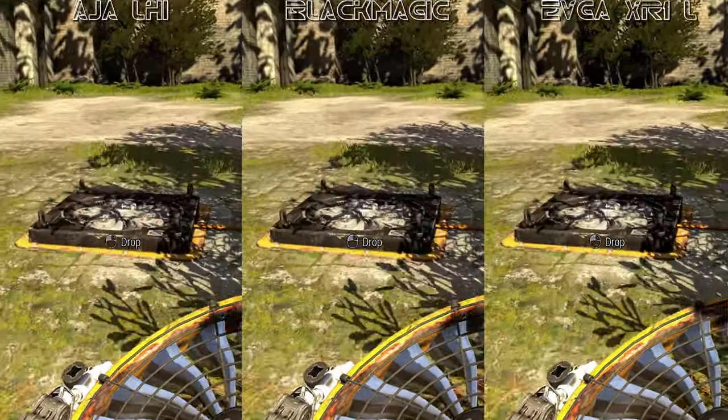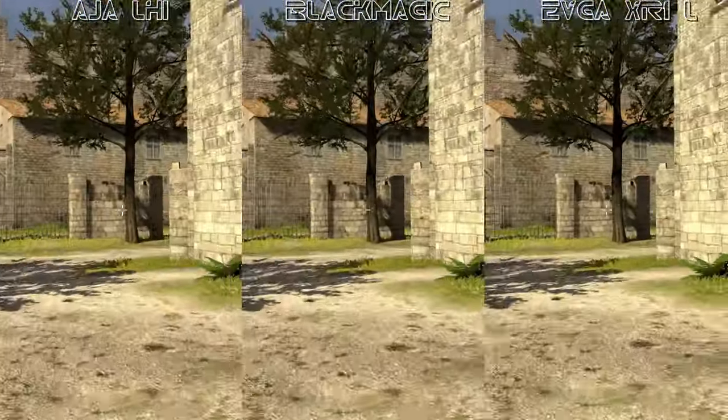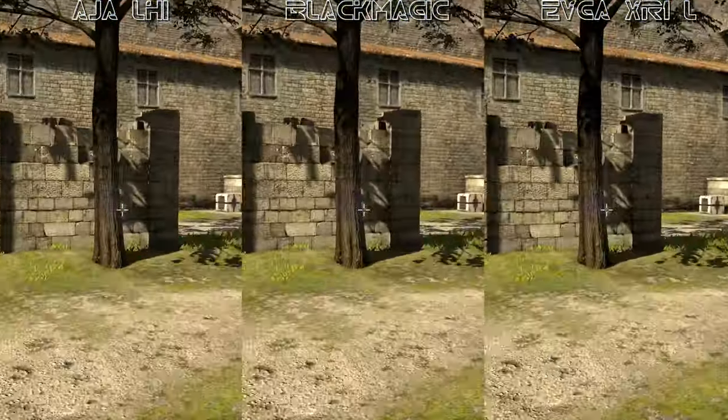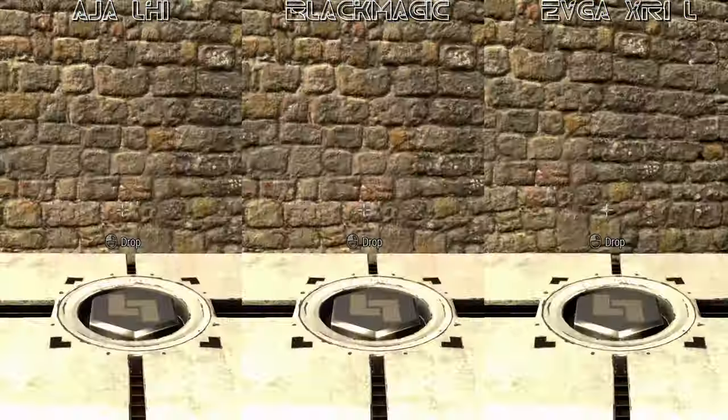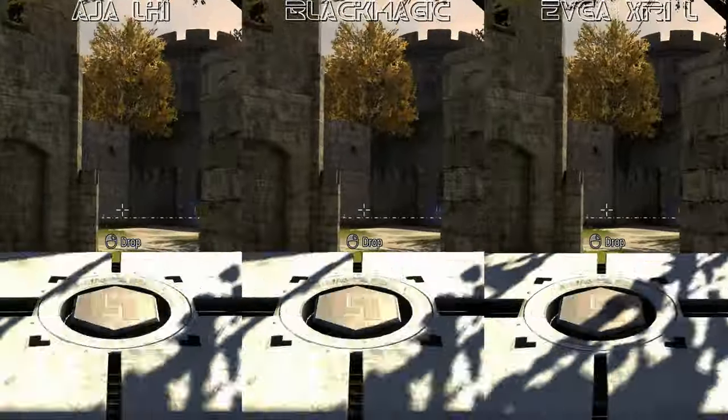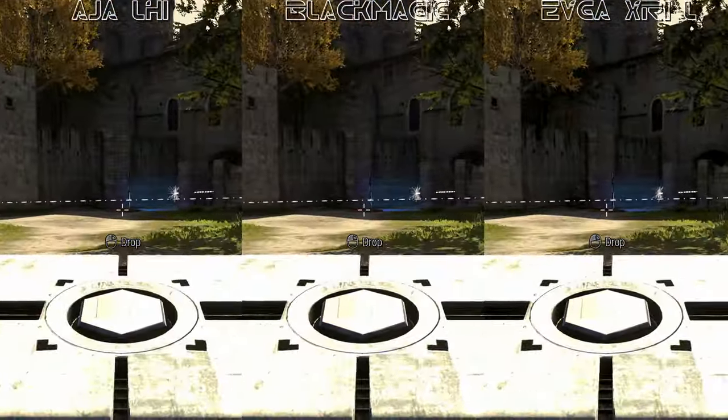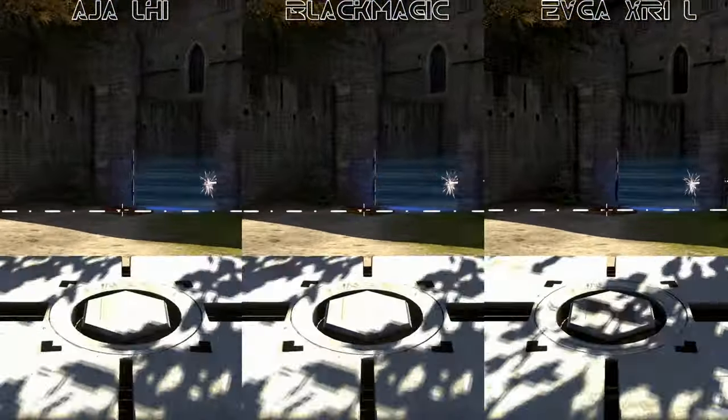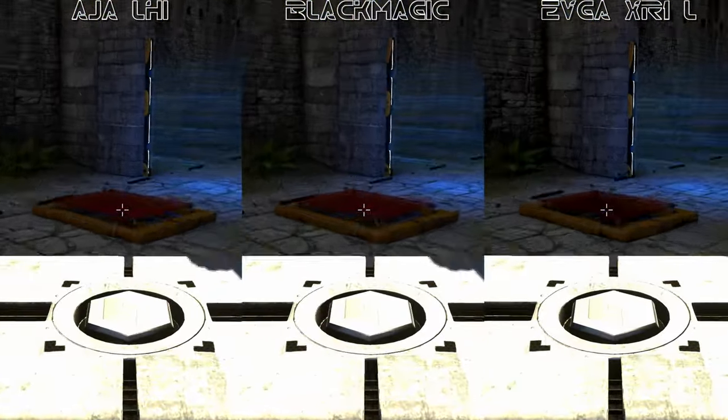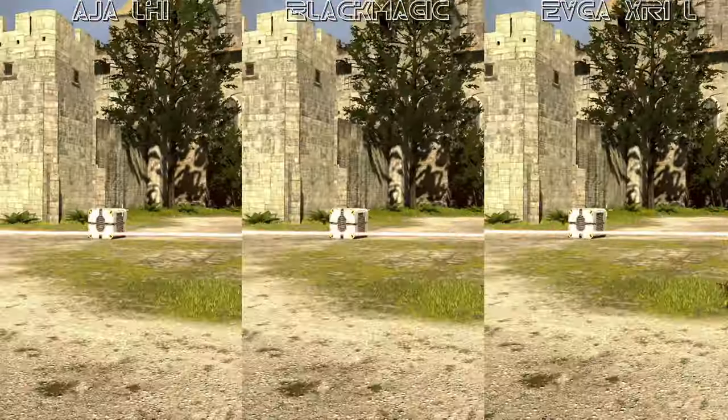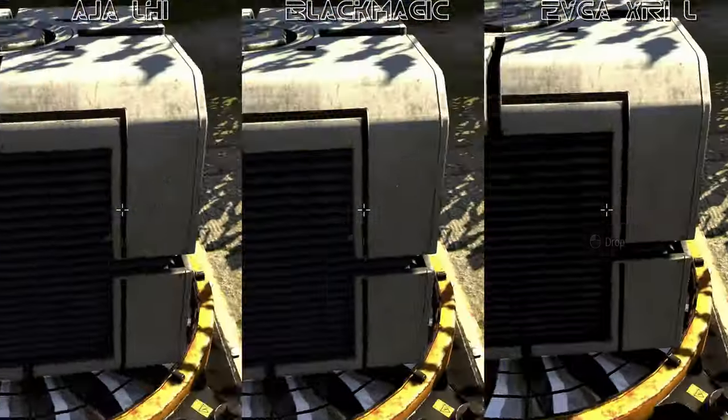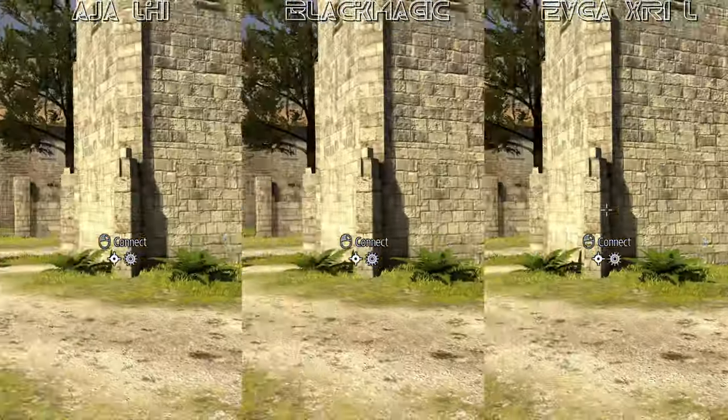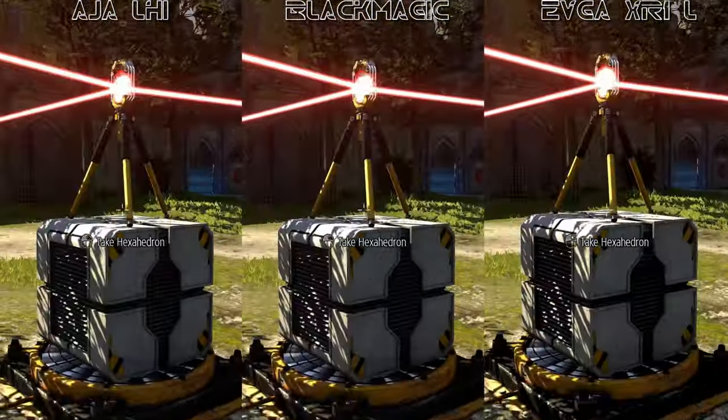And of course, feel free to pause and pixel peep until your heart's content, but video capture is a solved problem in 2023. The AJA and Blackmagic cards are virtually indistinguishable, and the USB dongle is borderline serviceable if you're willing to overlook the jacked-up contrasts and compression artifacts.